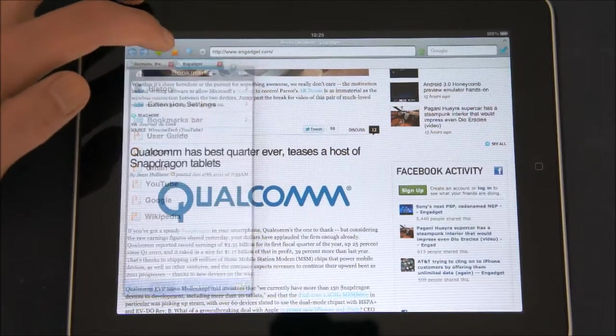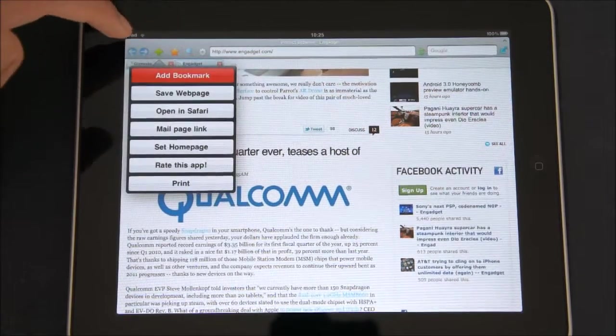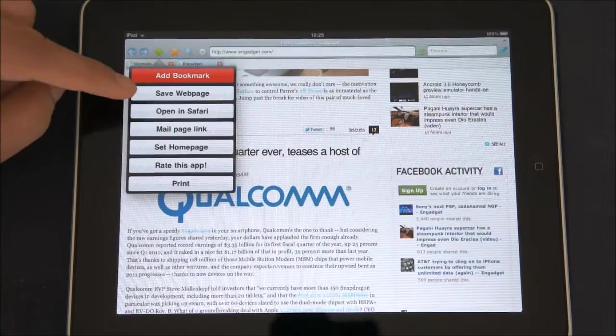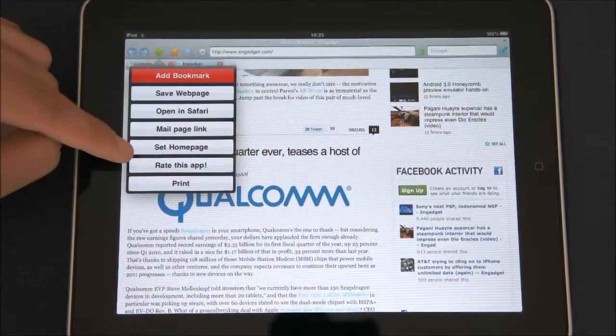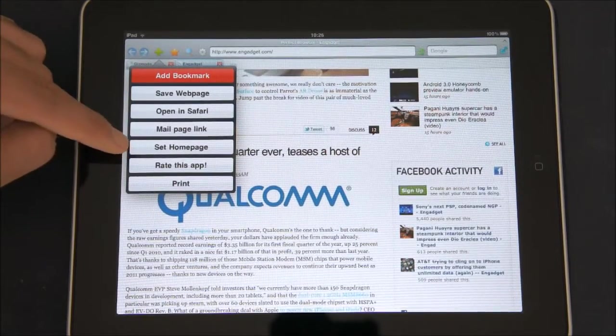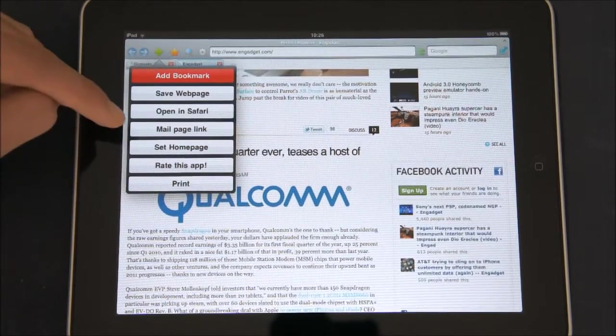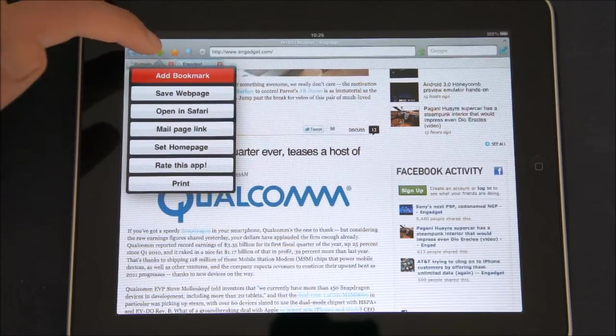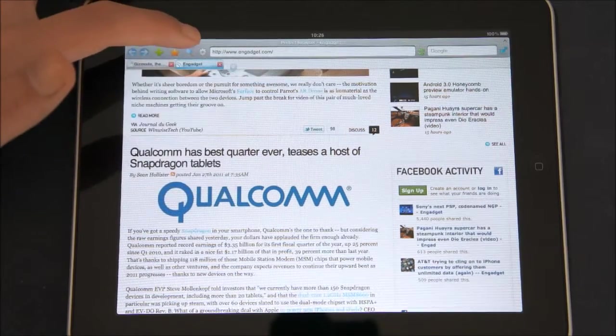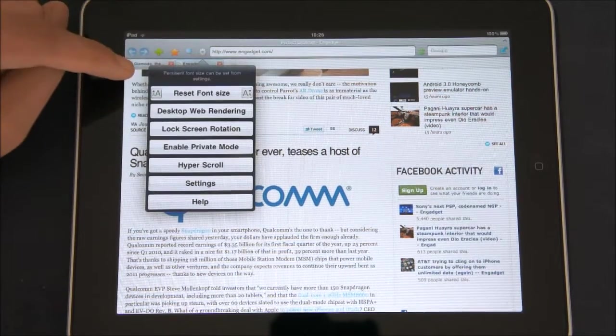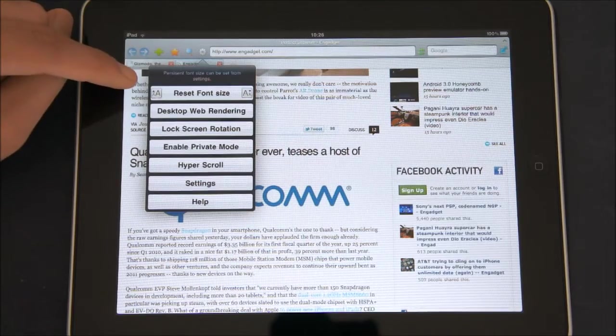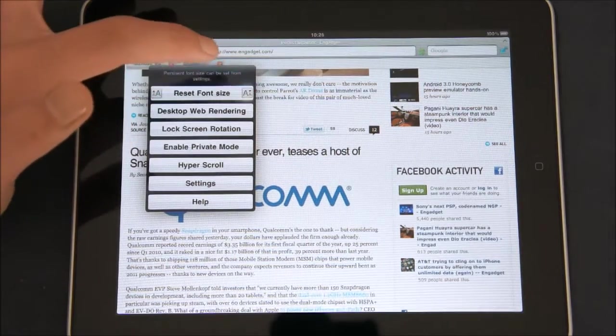Then, if you are on a website, you can open it in Safari, you can set it as a homepage, you can print the website, email the link, or add it as a bookmark. You can increase or decrease the font size, so that's a pretty cool feature.